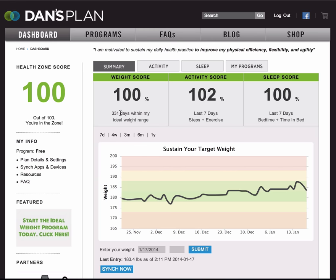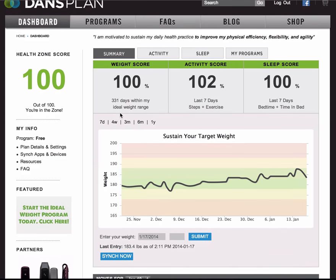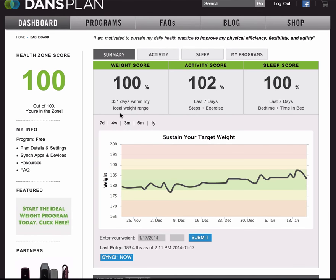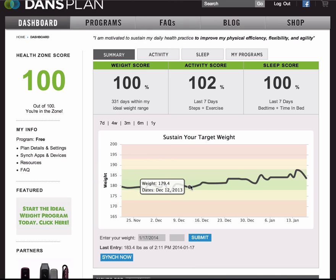Let's look at your weight first. You can choose between two different graphs: a weight maintenance graph and a weight loss graph. I have a weight maintenance graph selected. As I scroll over, I can see my different weight on different dates, and my goal is just to keep my weight in the green zone.